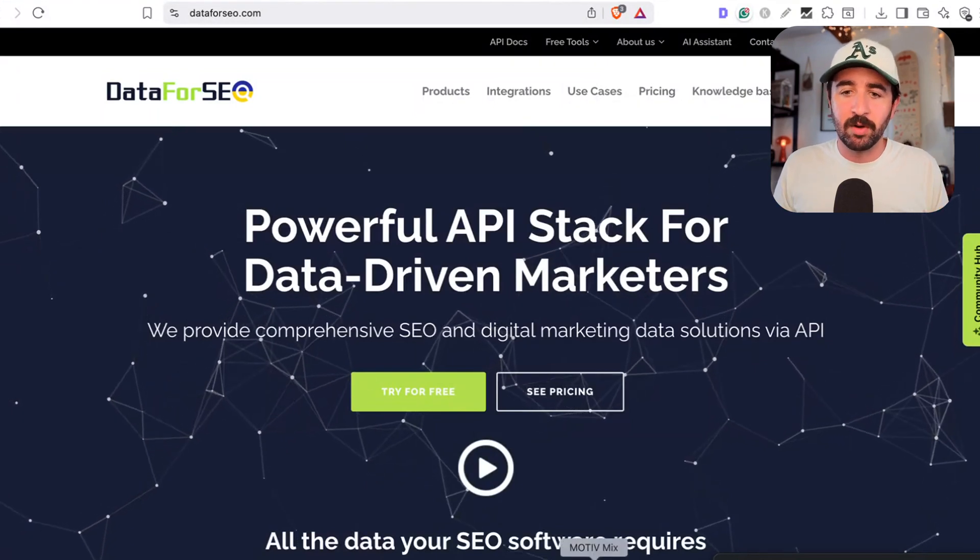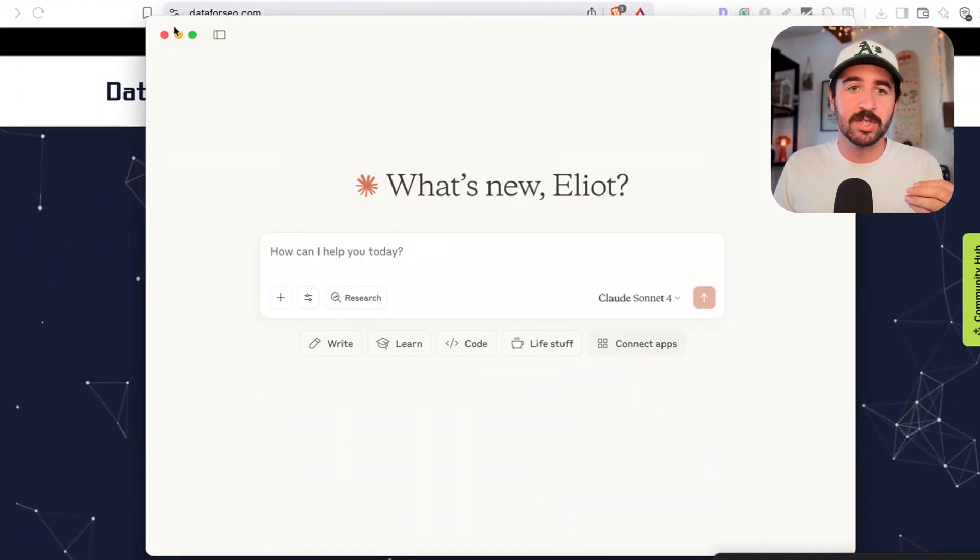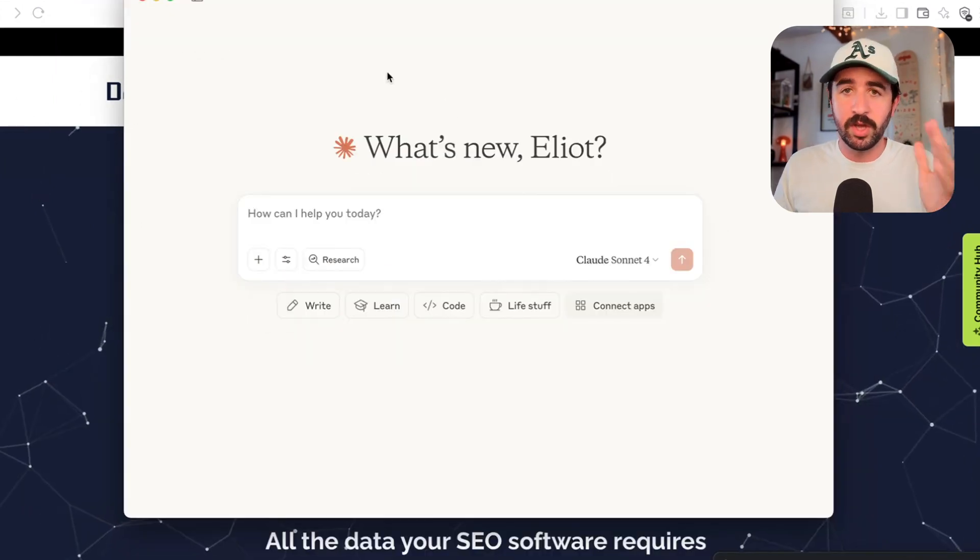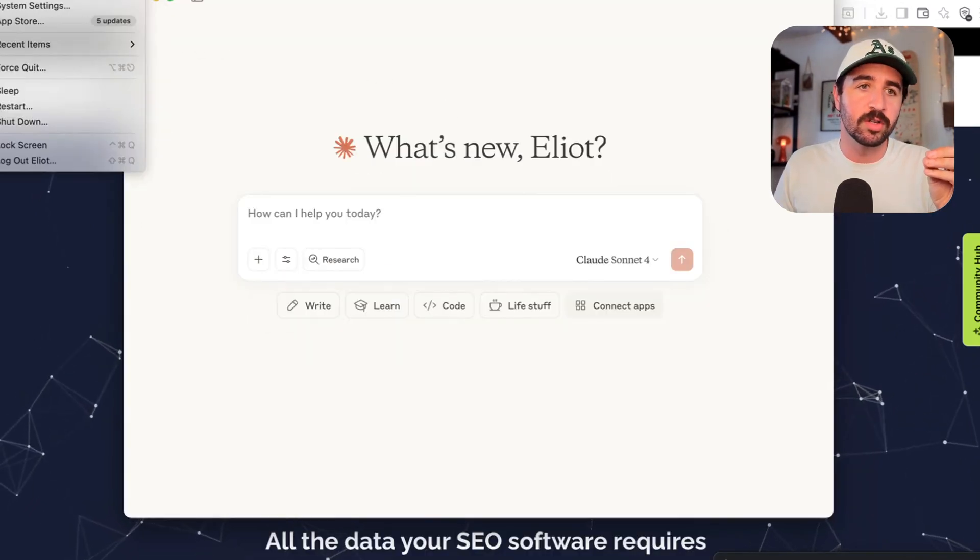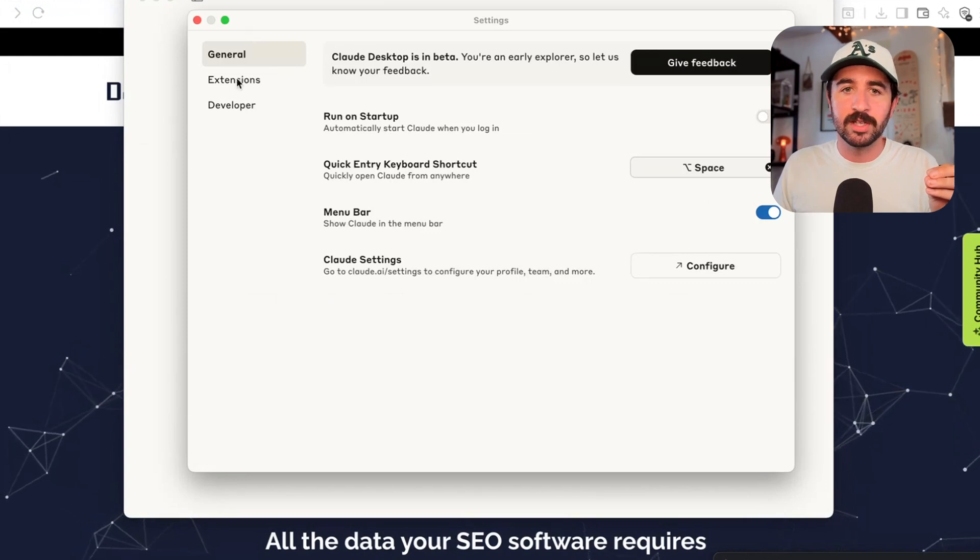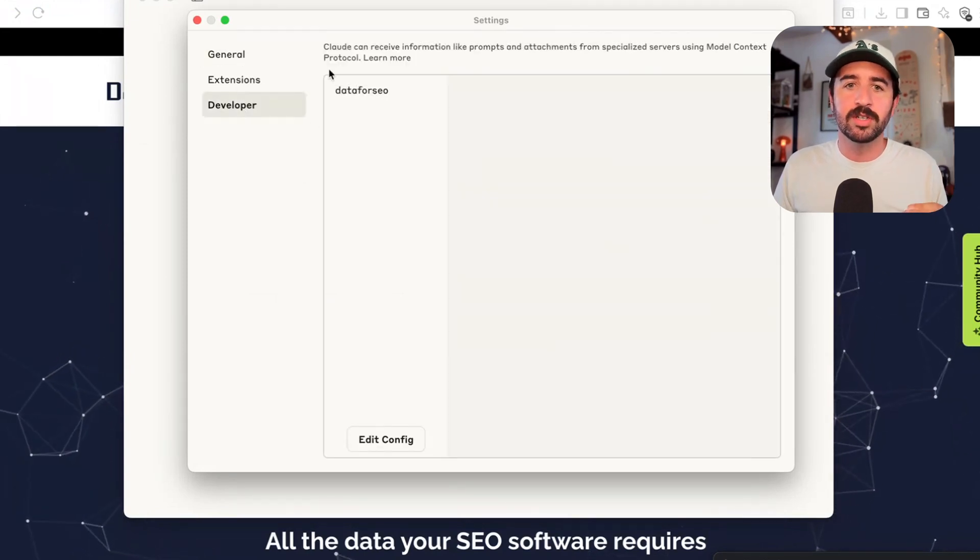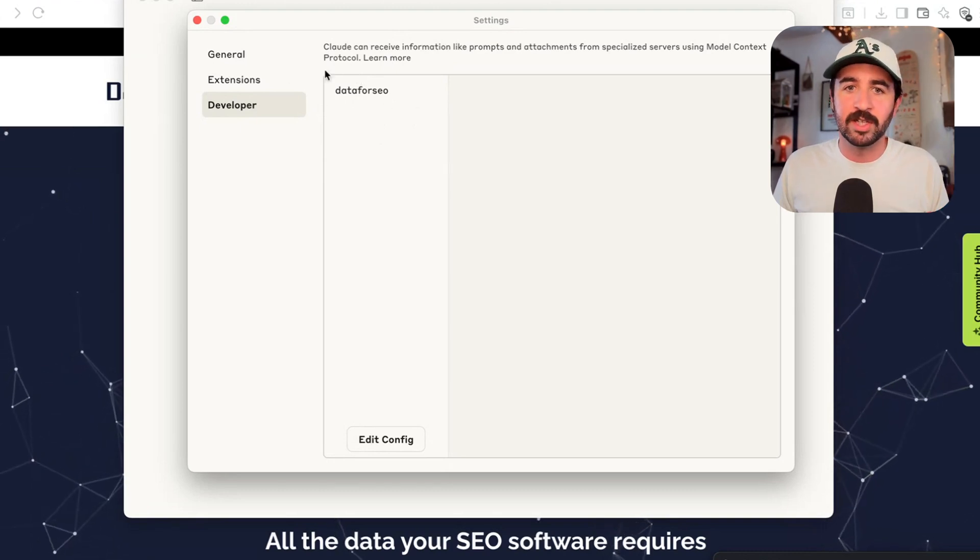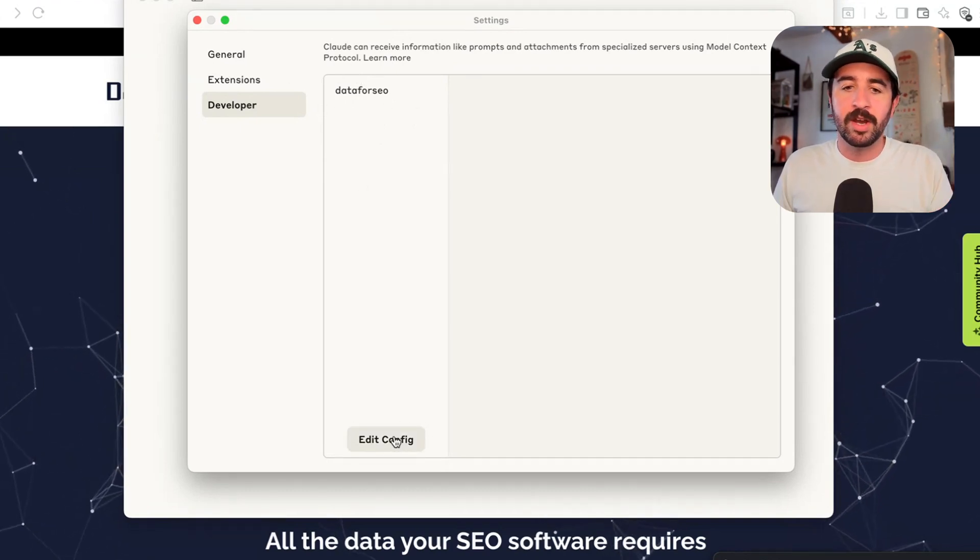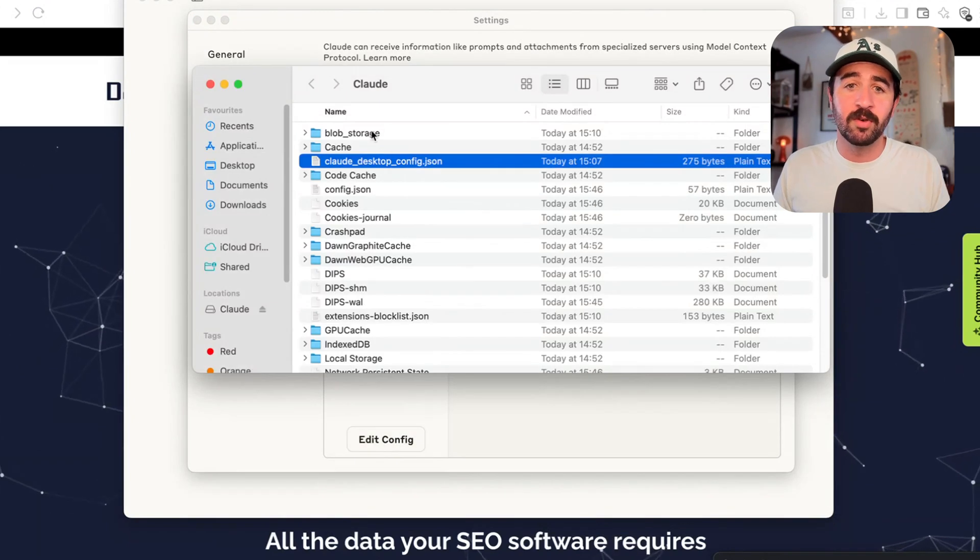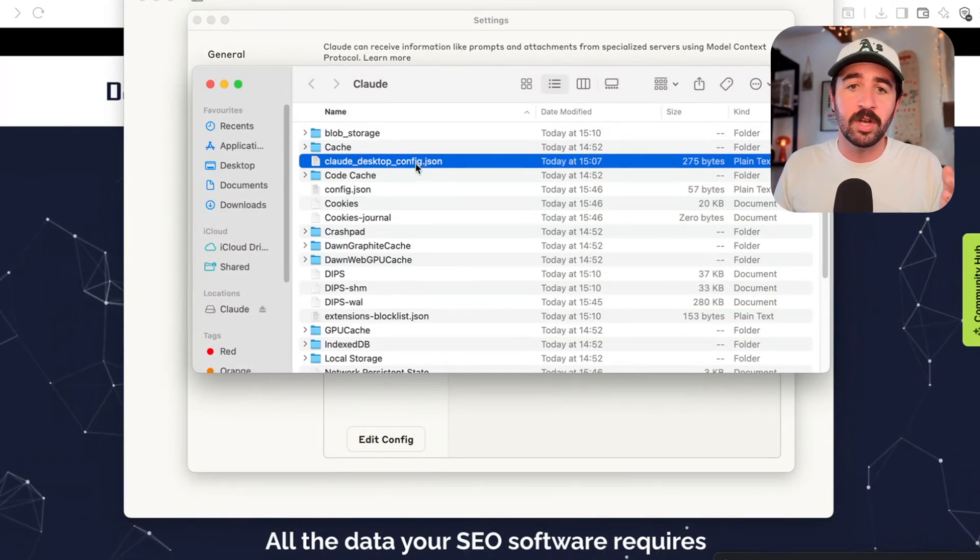Once you've downloaded Claude, we then need to start tweaking some of the settings to link to your DataForSEO account. So here's how you're going to do it. You're going to go to Claude at the top here and you're going to hit settings. When you open settings, you'll see this developer tab here. You want to go to developer and it'll probably be empty for you. You won't have this DataForSEO link here, but when you get in here, you want to hit the edit config button and this is going to open up this folder on your desktop with this JSON file already loaded and ready to go.